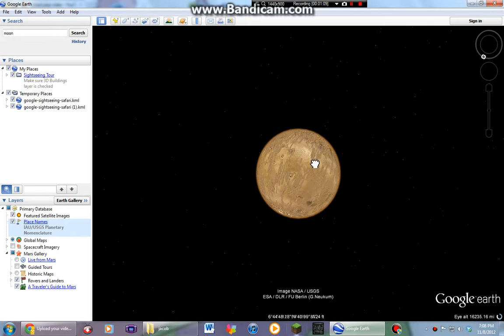And you can view the moon too, but... Whatever. I don't know.